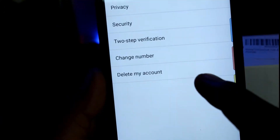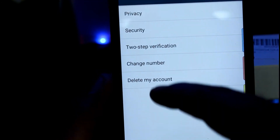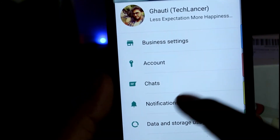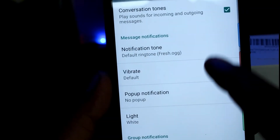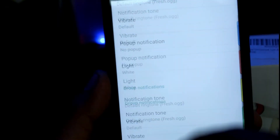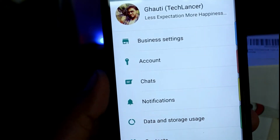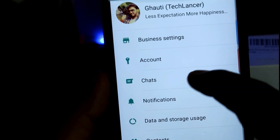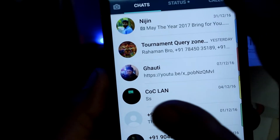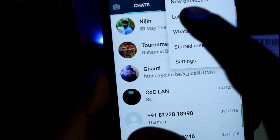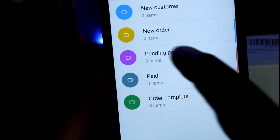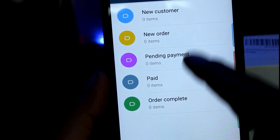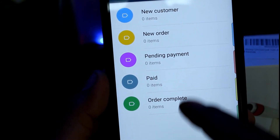You can also see WhatsApp account settings, including two-step verification and the option to change your account. You can also see notification settings. There are many different options for business settings, including labels for your customers, orders, and payments pending.